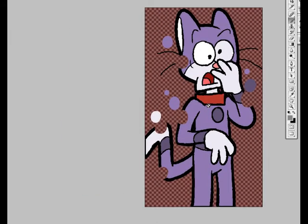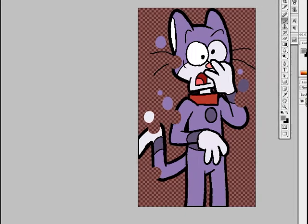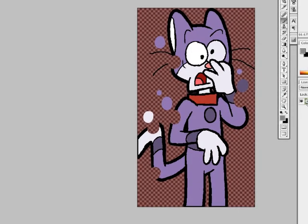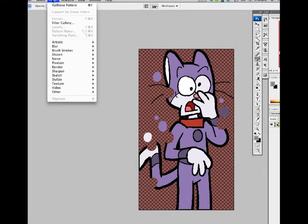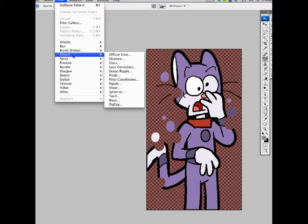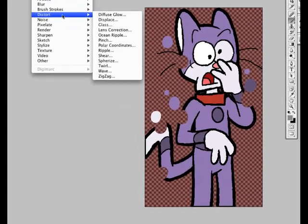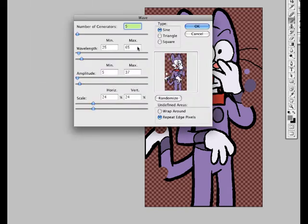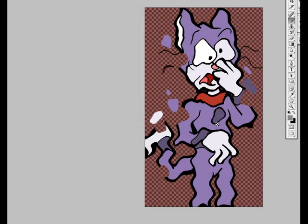Now what I'm going to do is put a wavy effect on him. So I'm going to select that layer, just go up to the Filter menu, choose Distort and Wave. And we'll pick a good wave — this one looks all right — and we'll apply it.